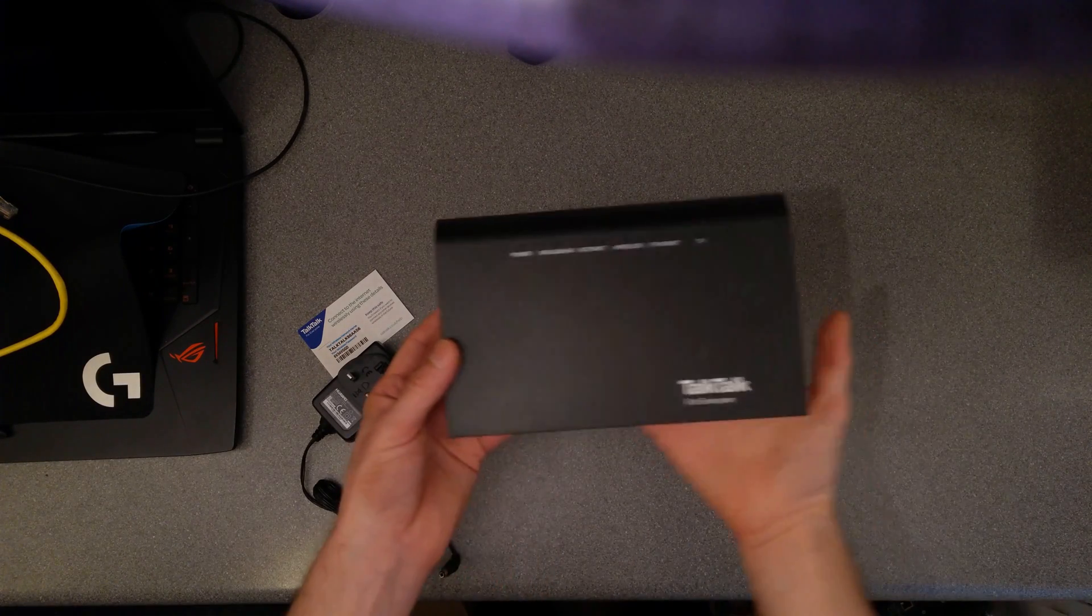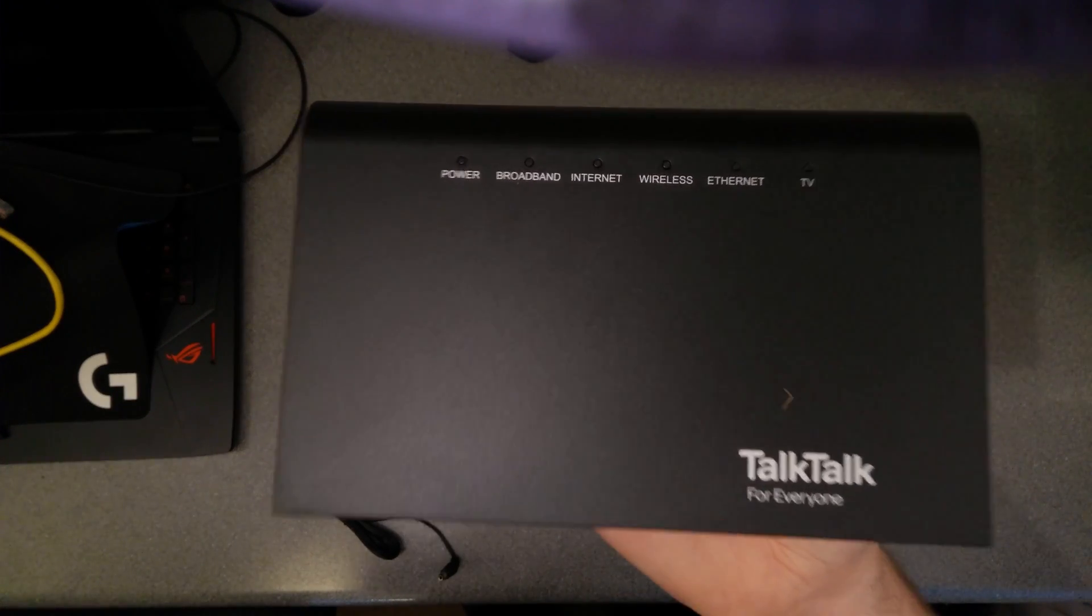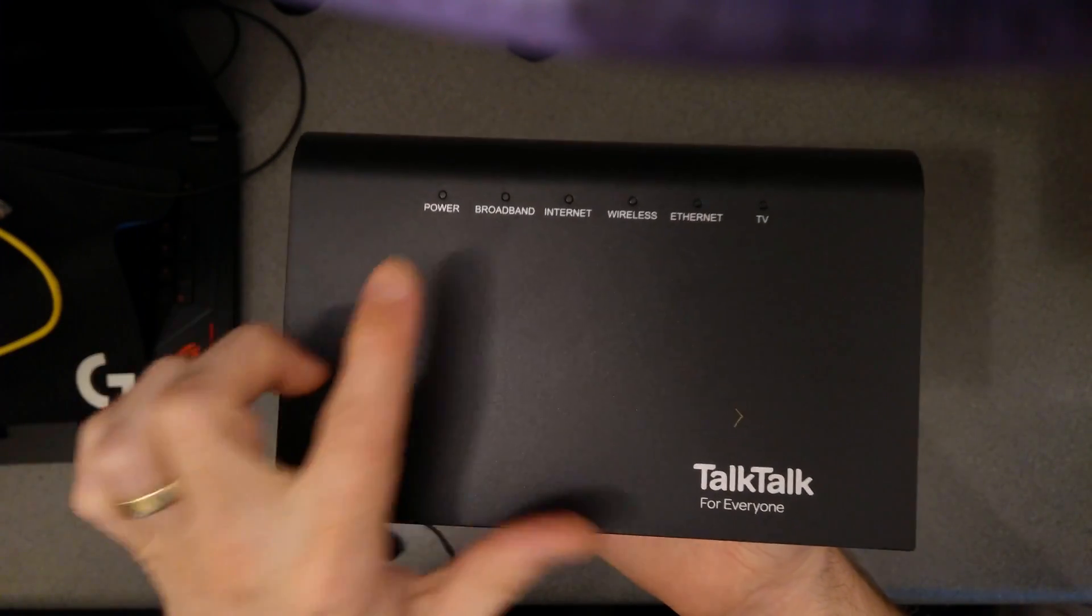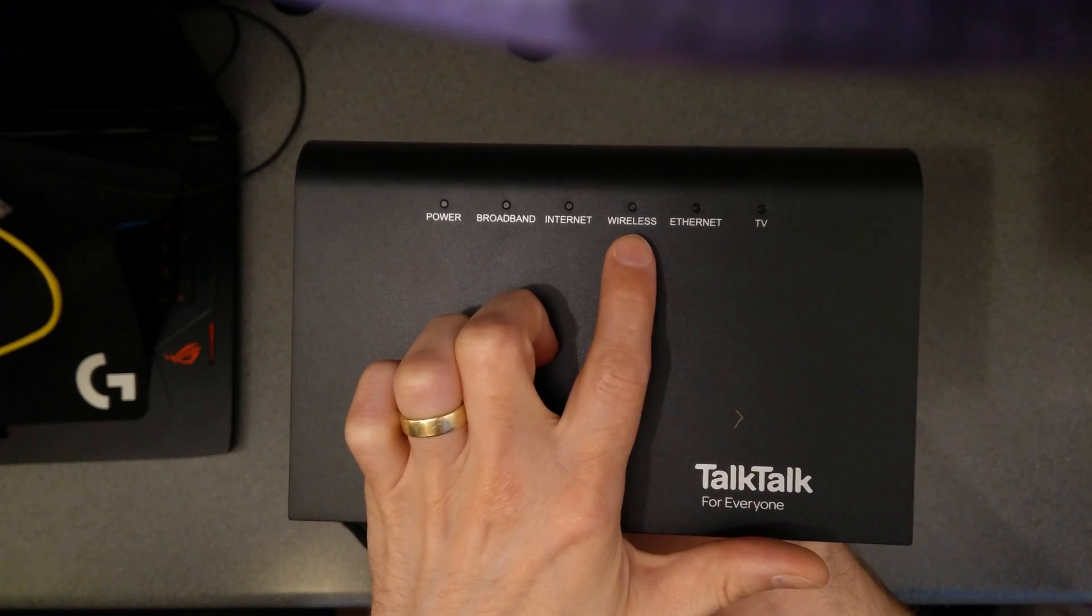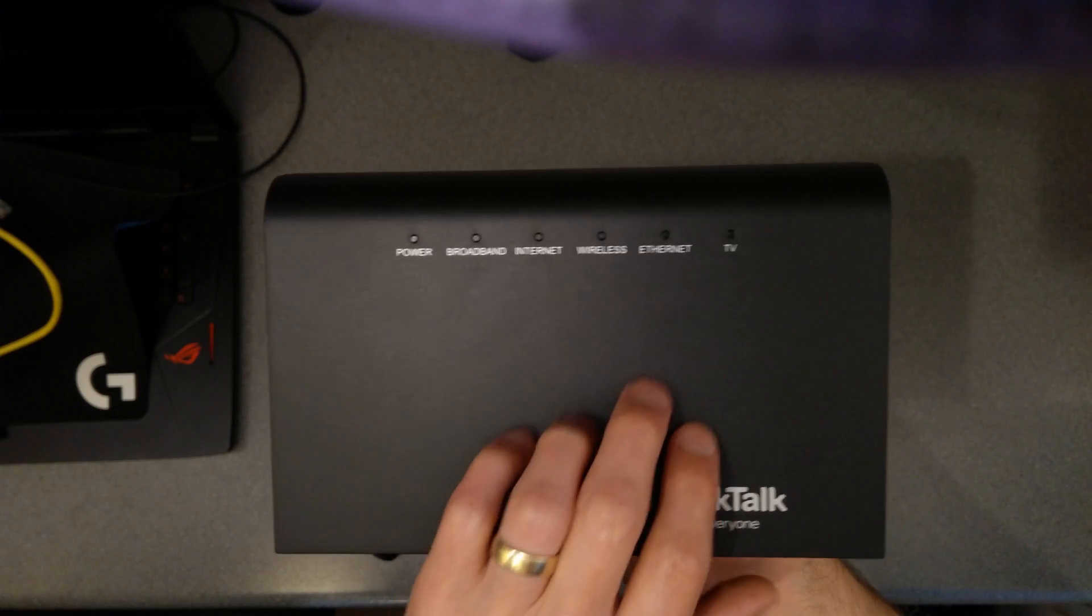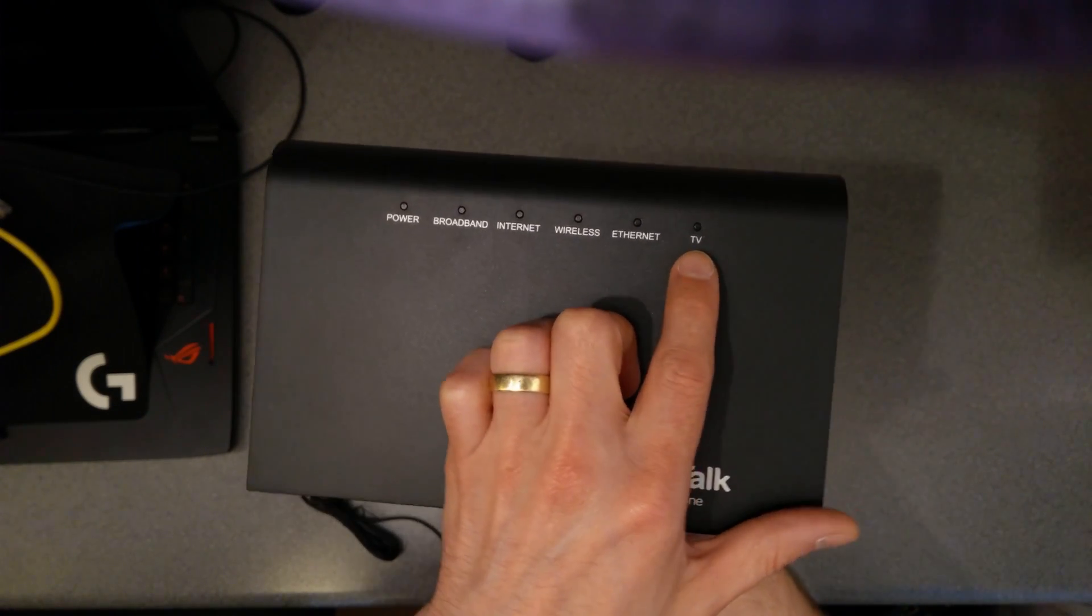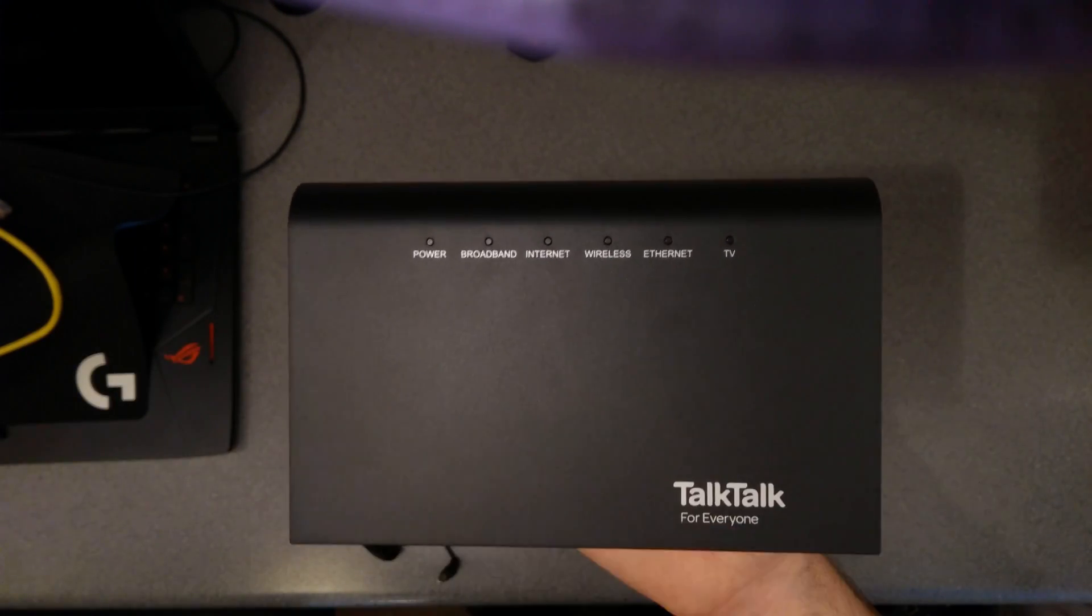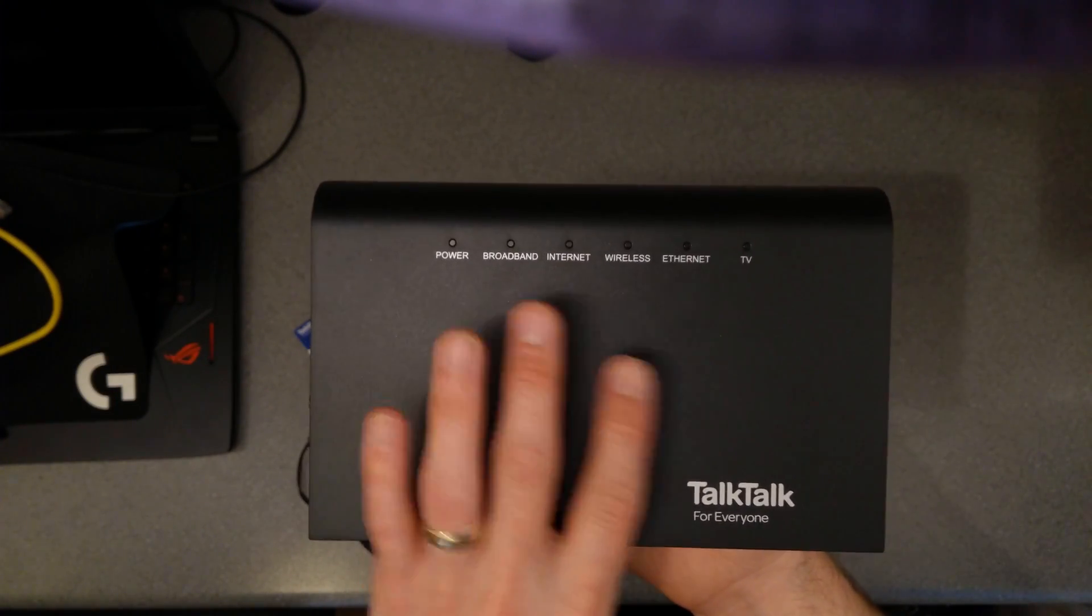So moving on to the router, you've got power light, broadband light, internet light, wireless light, ethernet light and TV light. In almost all cases I expect the TV light is off, maybe if you're a TalkTalk retail customer with their TV service it might come on at some point.